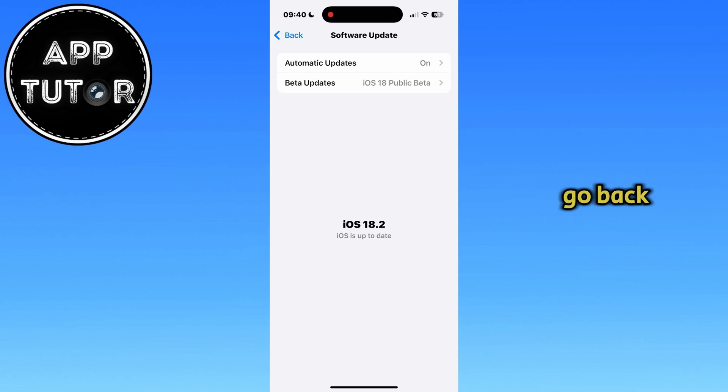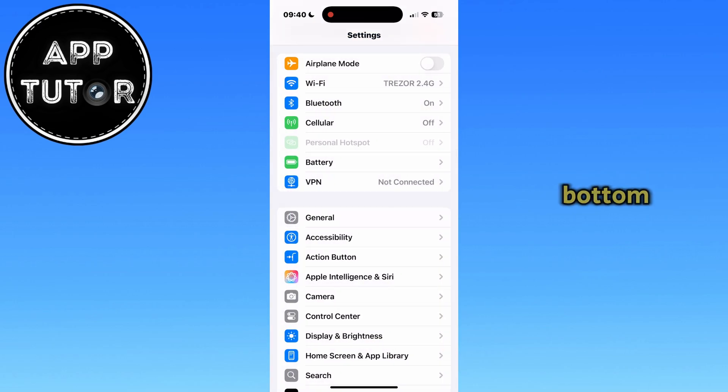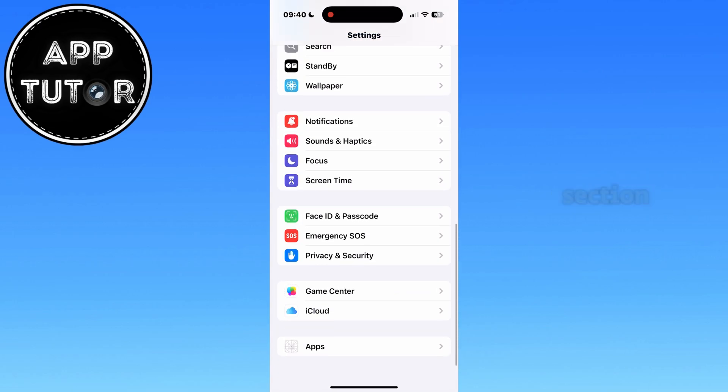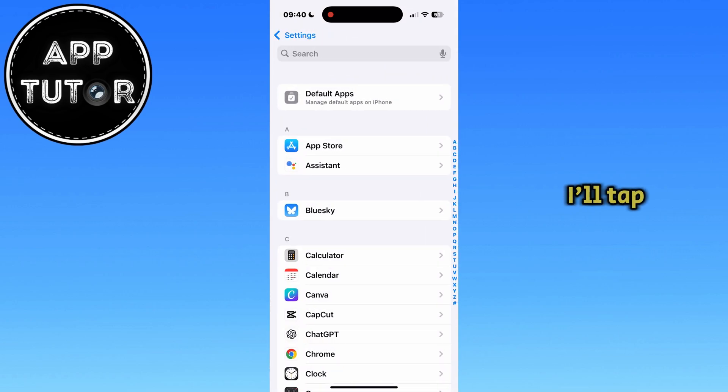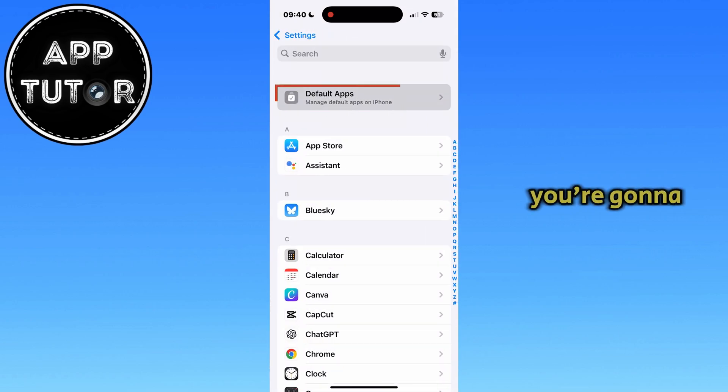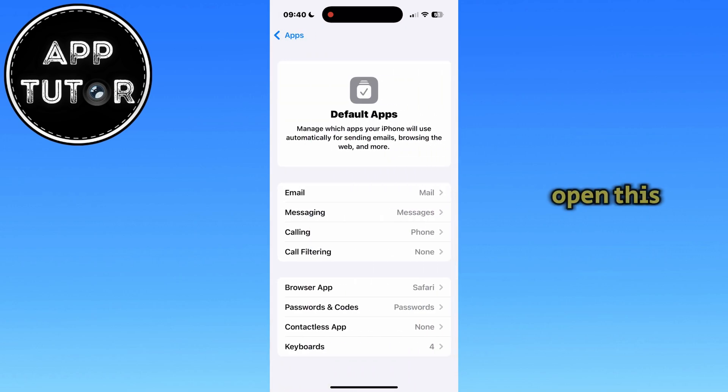Go back to the main settings page and then we'll go all the way down to the bottom and find the apps section. Here it is for me, so I'll tap on it to open it, and then you're going to see this default apps feature at the very top of our screen, so let's open this.